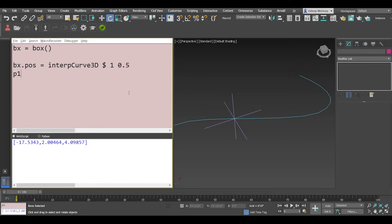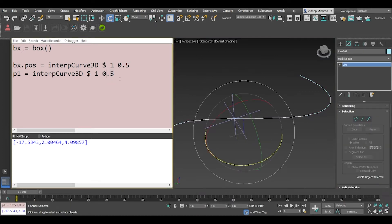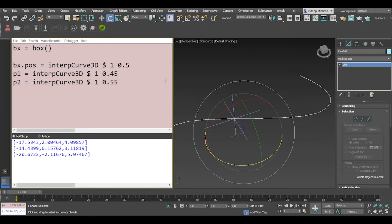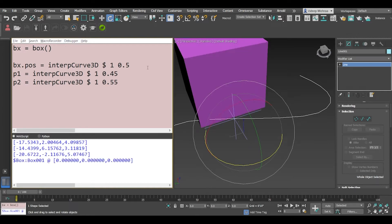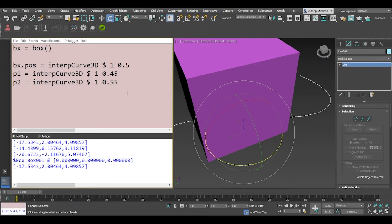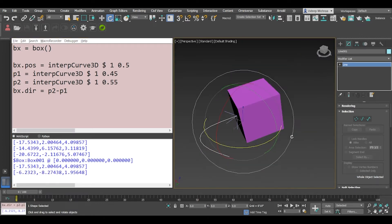So let's say p1 equals intercurve with the selection and 0.45, and p2 will be 0.55. Now we create a box, place it right in the center of the spline, and say bx.dir — dir is the direction of the box — and we'll say p2 minus p1. Whenever we want to get a direction of a vector we say the endpoint minus the starting point. And if you see, the box has been oriented along the spline.